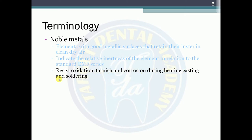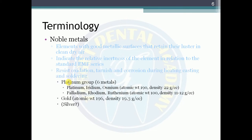Noble metals resist oxidation, tarnish, and corrosion during heat casting and soldering. The platinum group contains six metals: platinum, iridium, osmium (atomic weight ~190, density 22 g/cc), and palladium, rhodium, ruthenium (atomic weight ~100, density 11–12 g/cc). Gold has an atomic weight of 196 and a density of 19.3 g/cc.